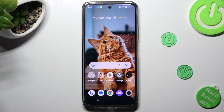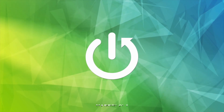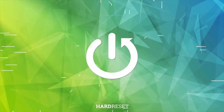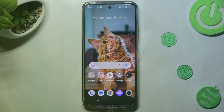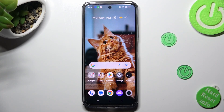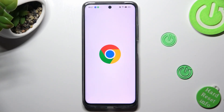Hi, in front of me is the Realme C55 and today I would like to show you how you can use split-screen view on this device. First of all, you need to open one of your apps that you wish to use in this view, like Chrome.